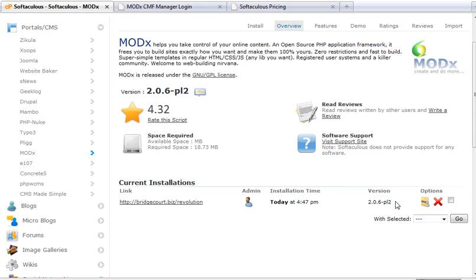The nice thing is too that once you have an account, it will email you a notice saying that there's a new version available for upgrade. So you don't have to always check. It will tell you when a new version is available. So that's how easy it is to import an existing site and upgrade it through Softaculous.